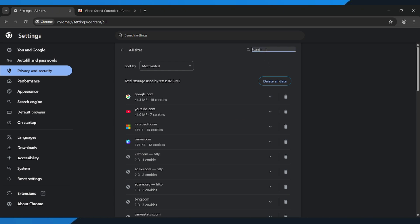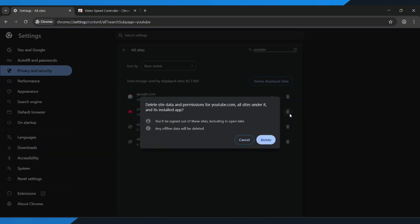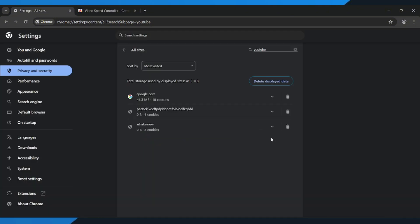In the search bar at the top, type YouTube. When YouTube shows up in the results, click on it and clear its cache and data. This removes corrupted files that may be stopping playback speed from working.